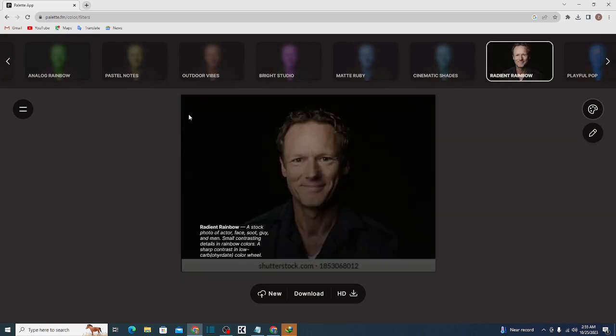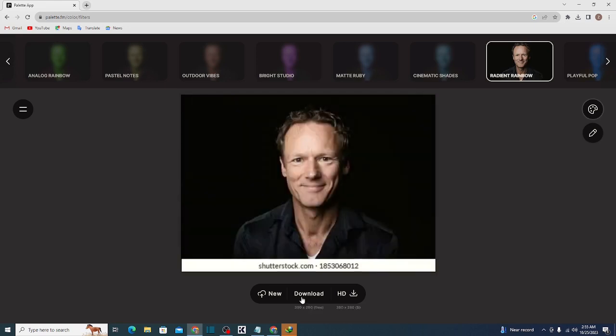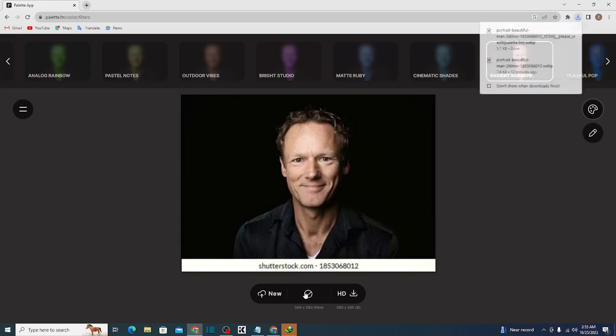So guys, we have seen how easily it has converted our black and white picture into a colorized image. We have downloaded it, and it has been easily downloaded.